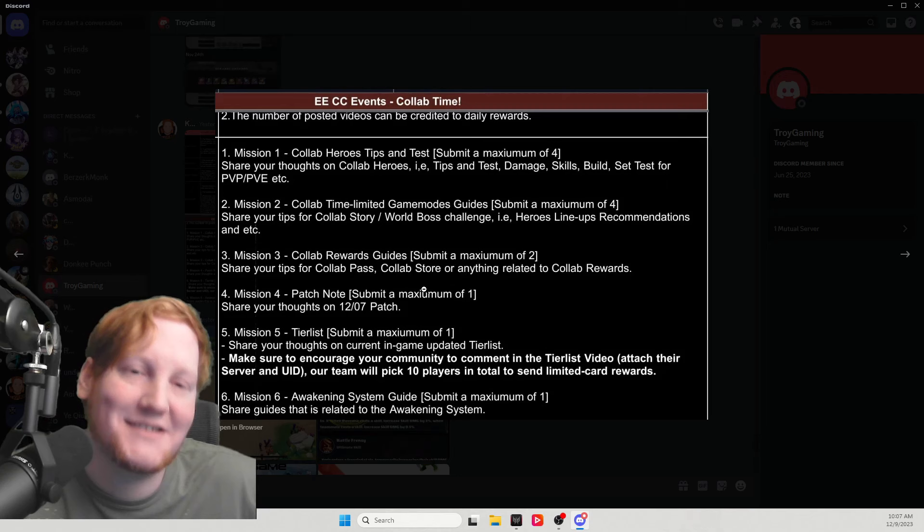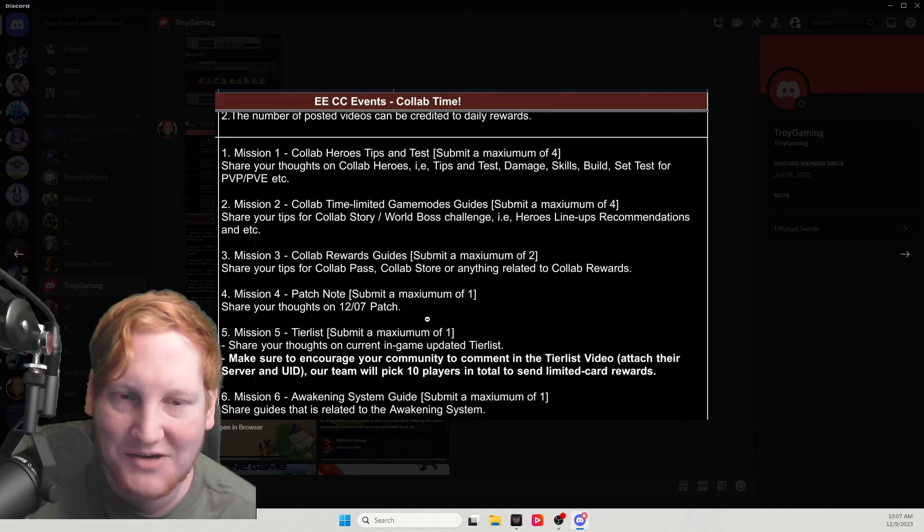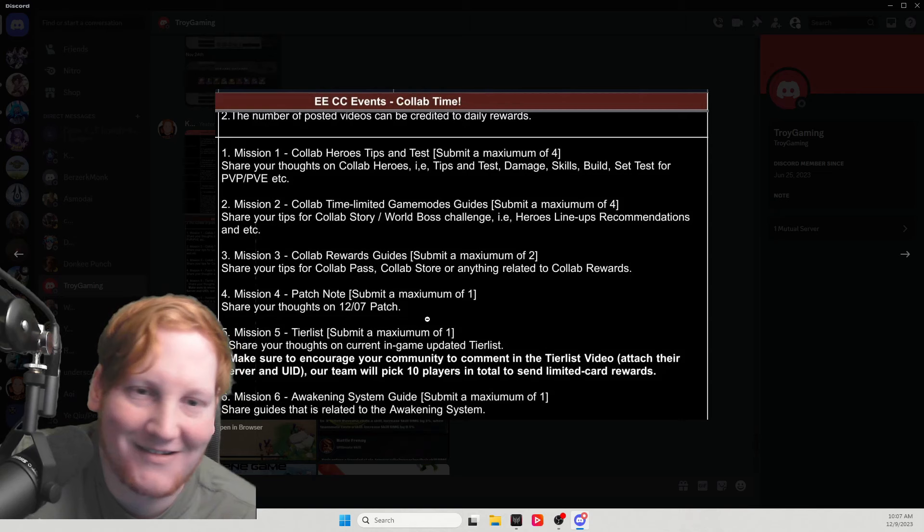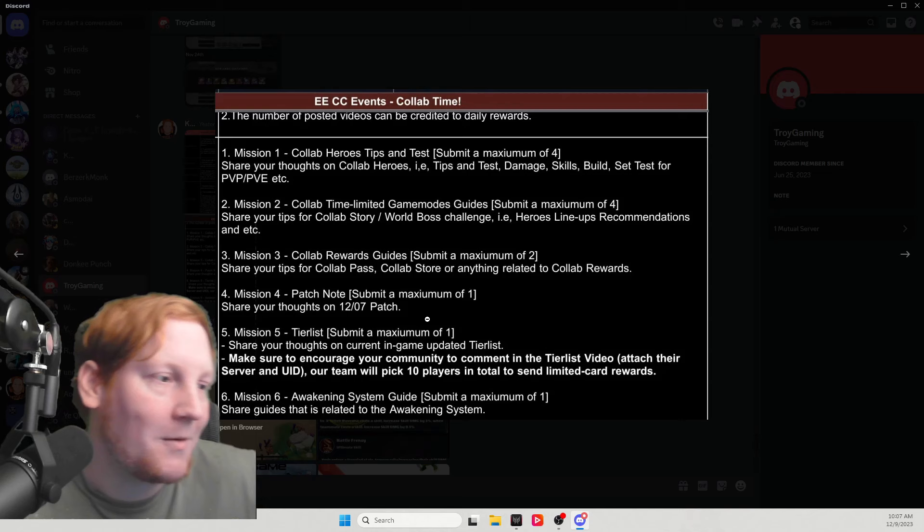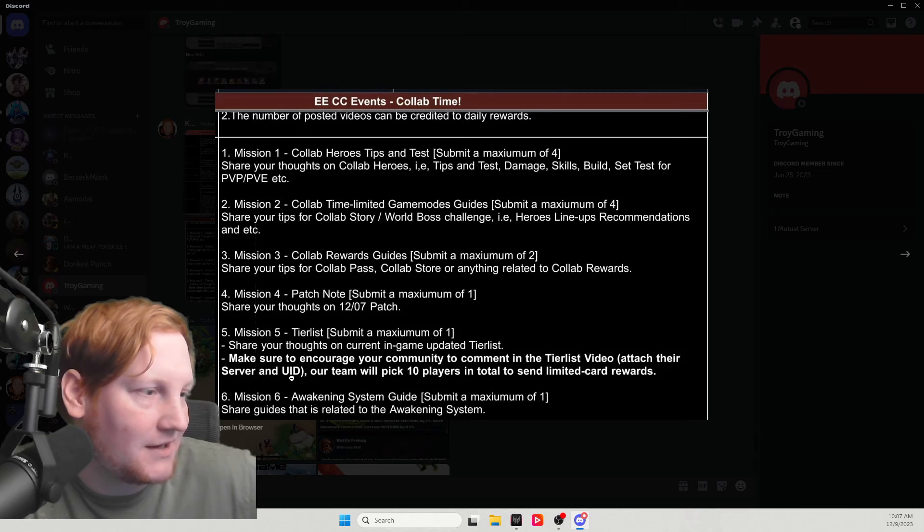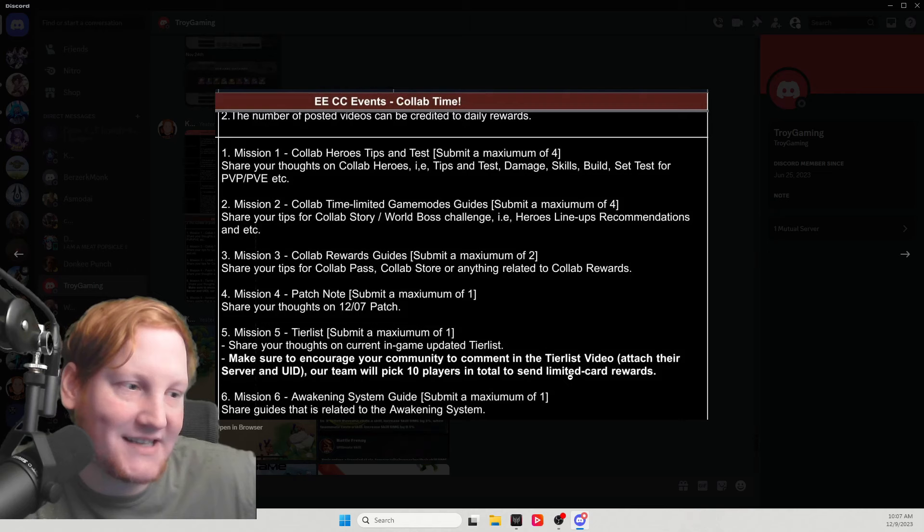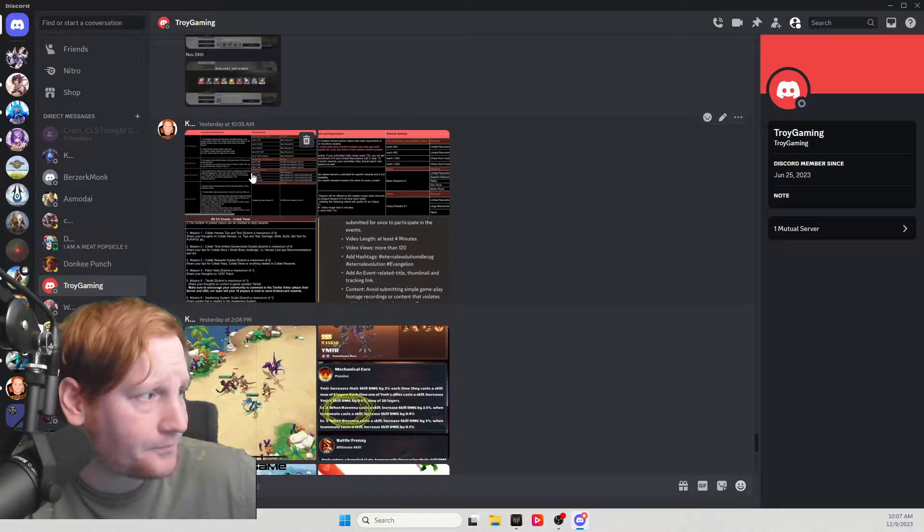Rewards guides, max of two - share your tips on the collab pass and collab store or anything related to the collab rewards. They tell you two things. They're literally telling you not what you have to make videos on, but what you will get rewarded for making videos on. So if you see all the content creators doing very specific things, here's why. Patch notes - talk about the patch that happened already. We got this quest the day after the patch went live. Generally we do patch notes before the patch comes out, and it would also really help if we got that information ahead of time so we could make that video in advance, but they want us to do patch notes after the patch is out.